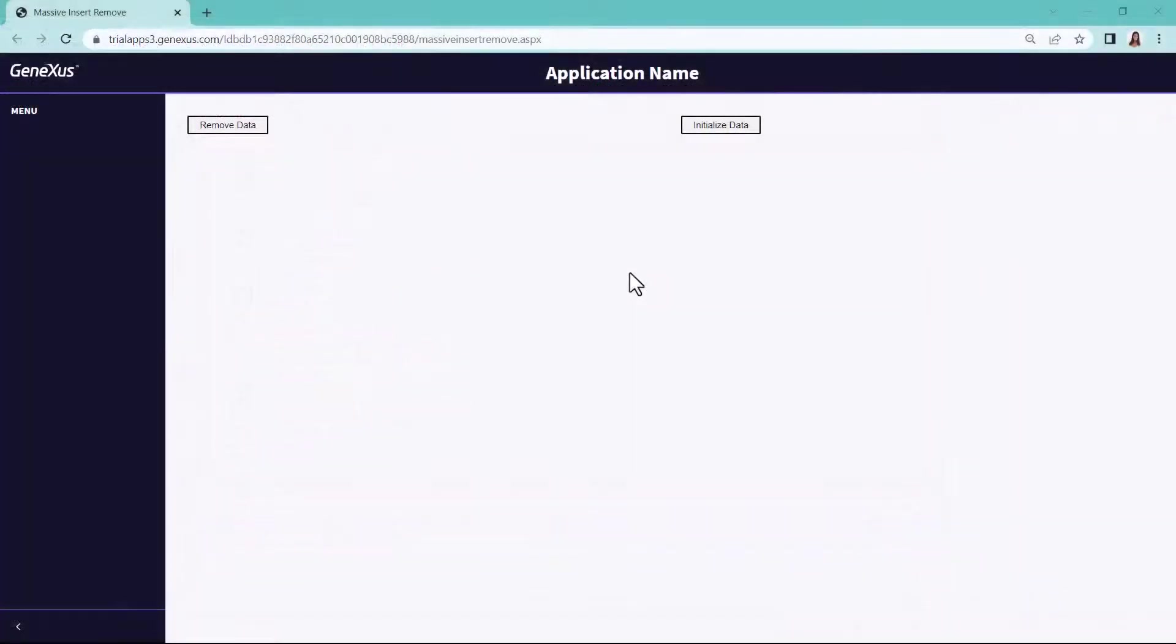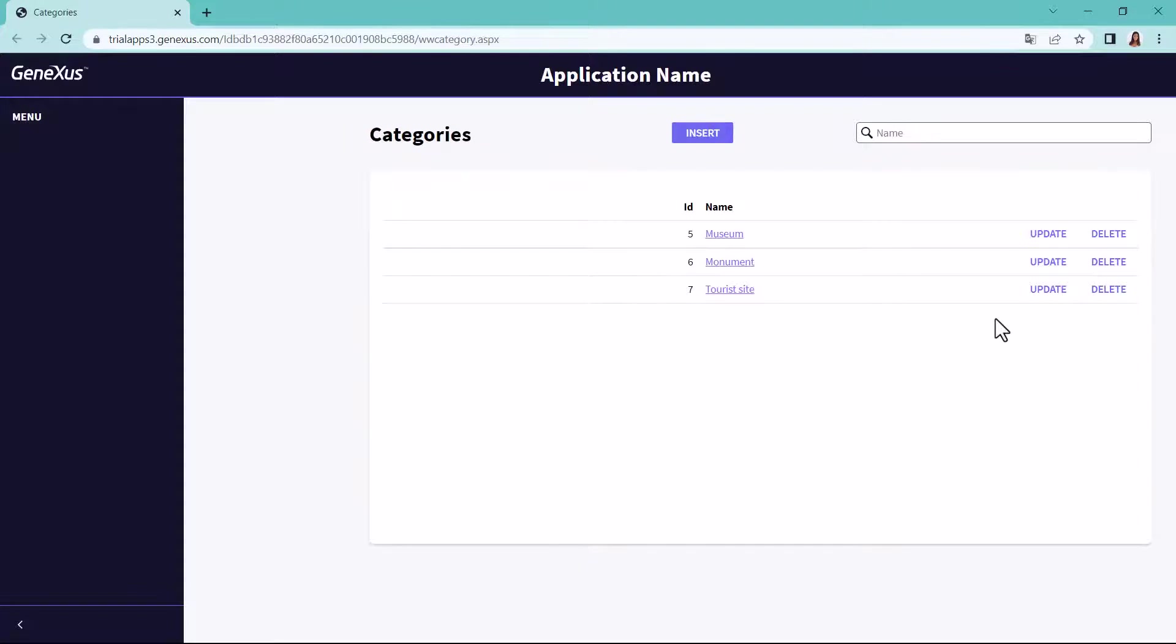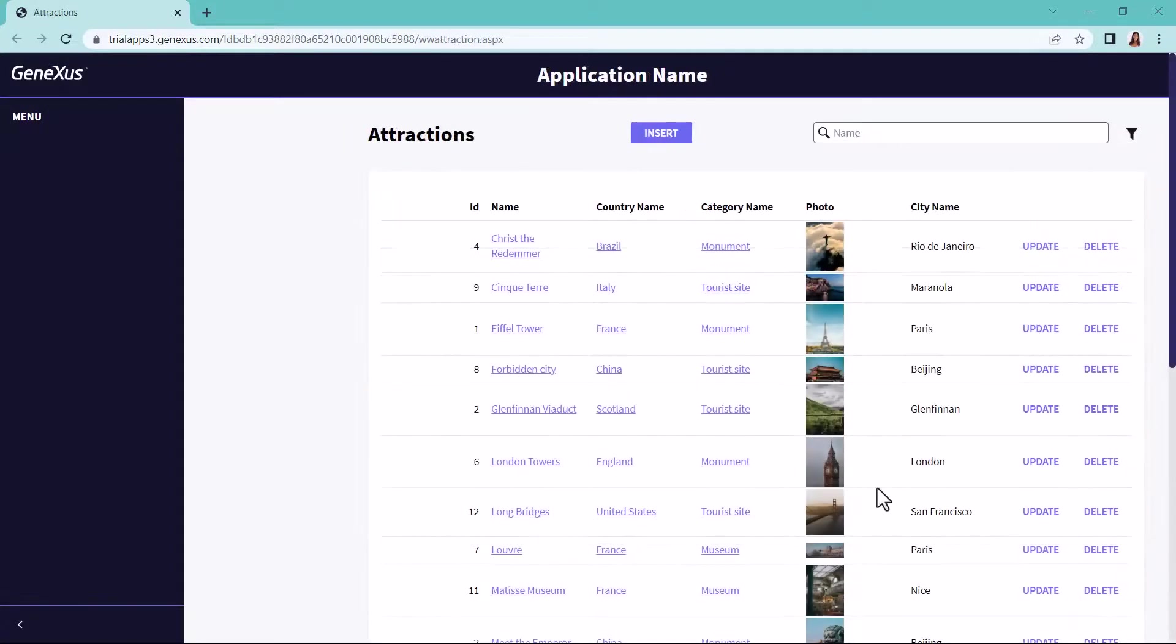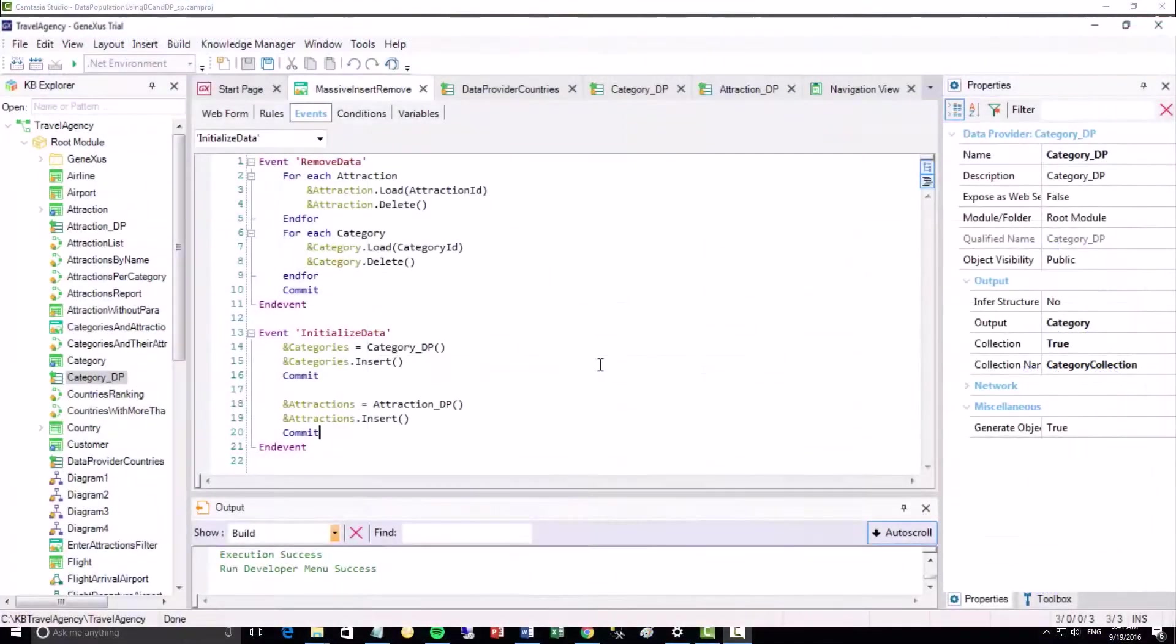Note that to be able to insert Attractions, the categories must have been created first. For this reason, the order is the one we used in the event code. Let's select Commit in GeneXus Server.